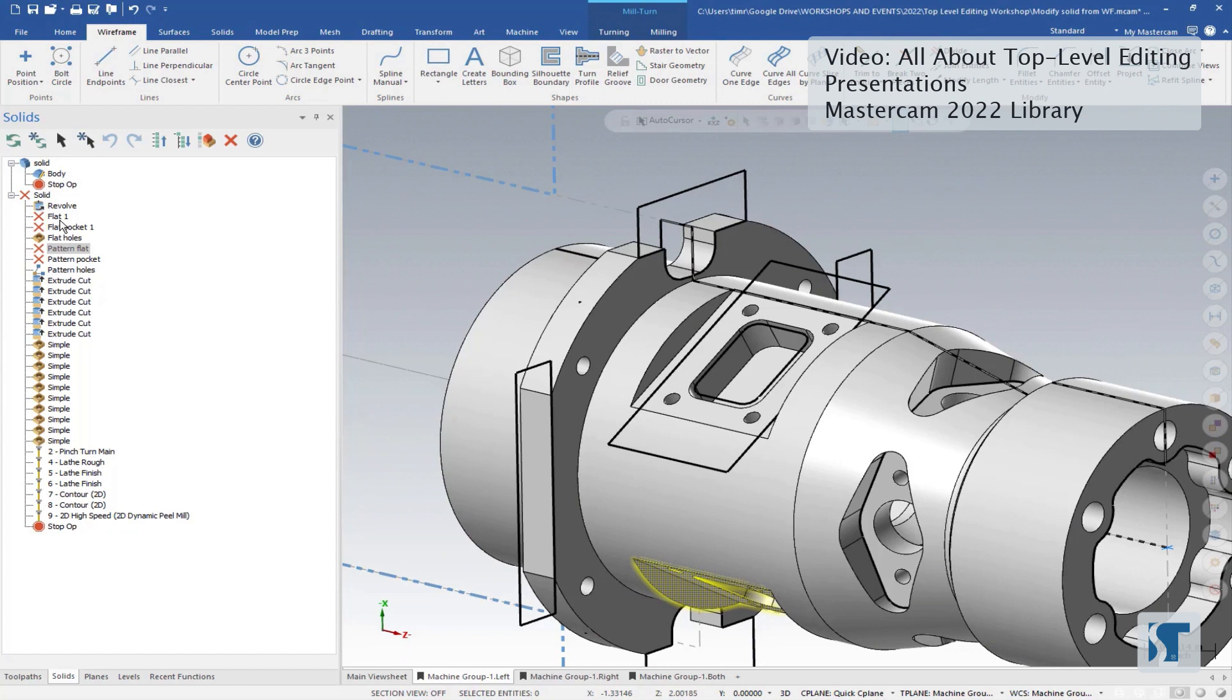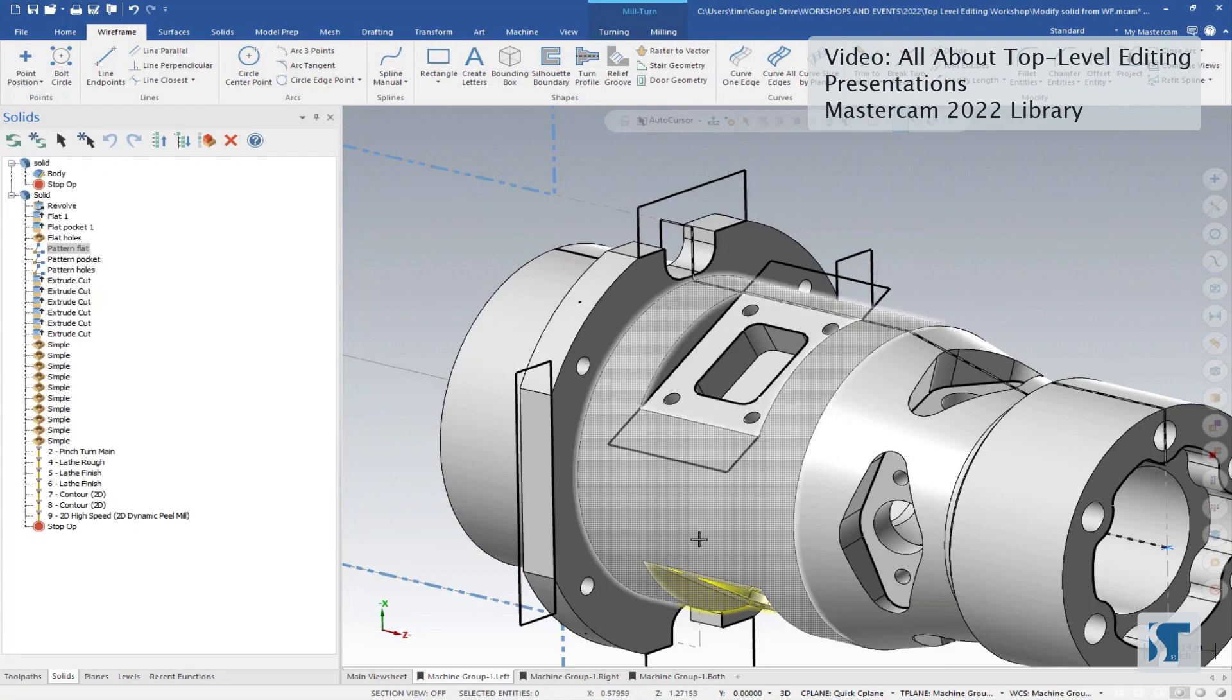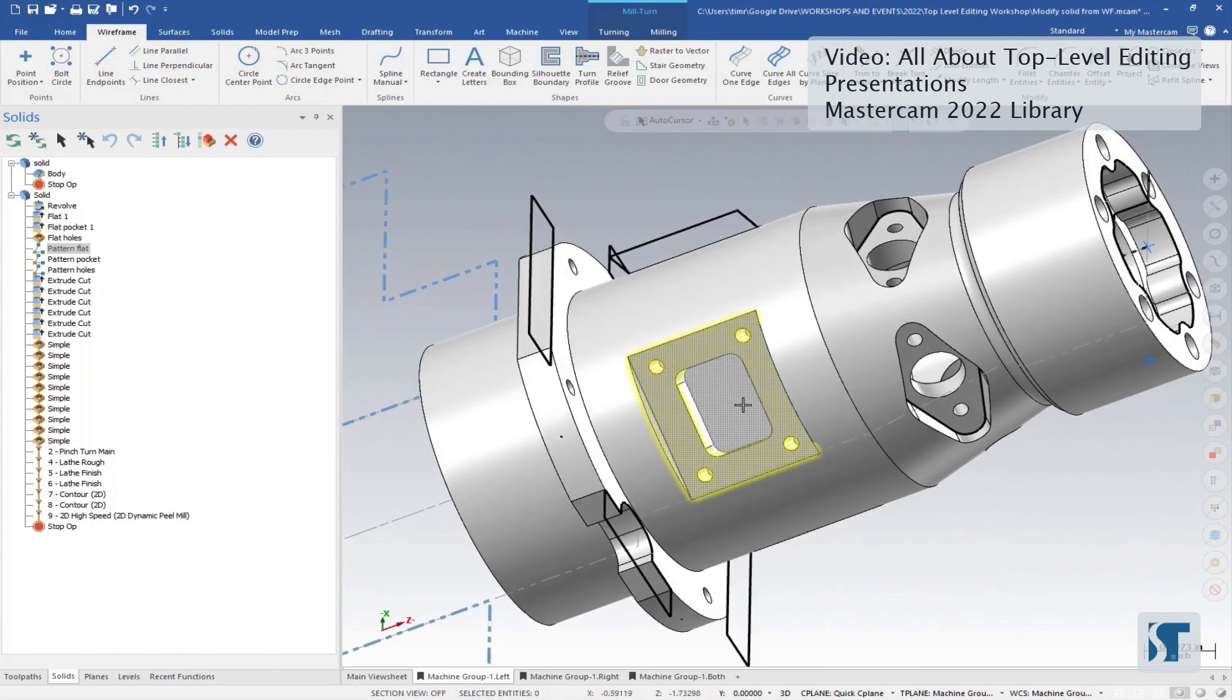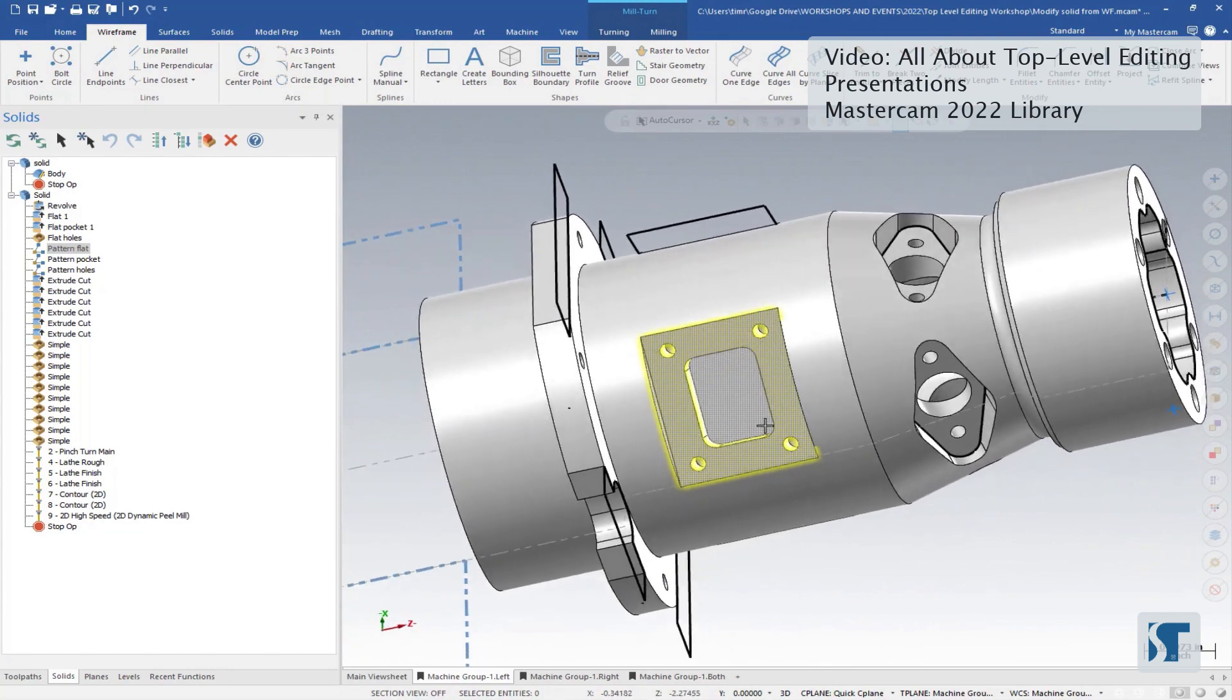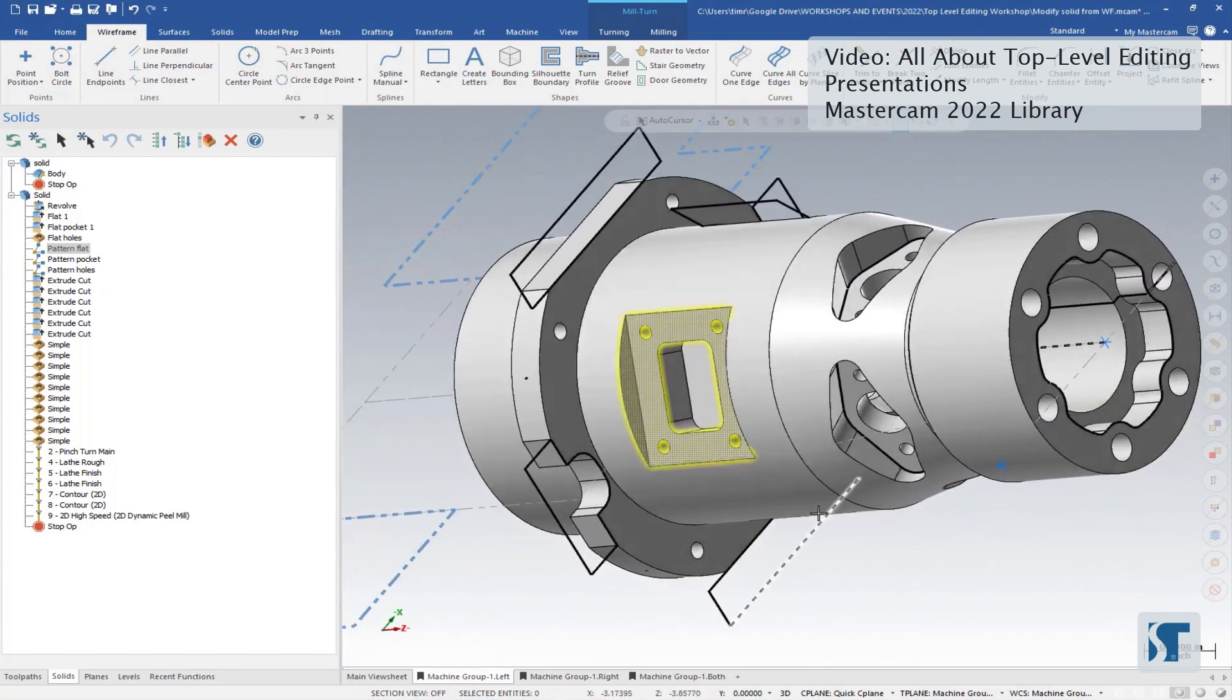So when I regenerate my single changes here, I'll actually see all of those changes happen all around the part. They all match up, they're all done perfectly.